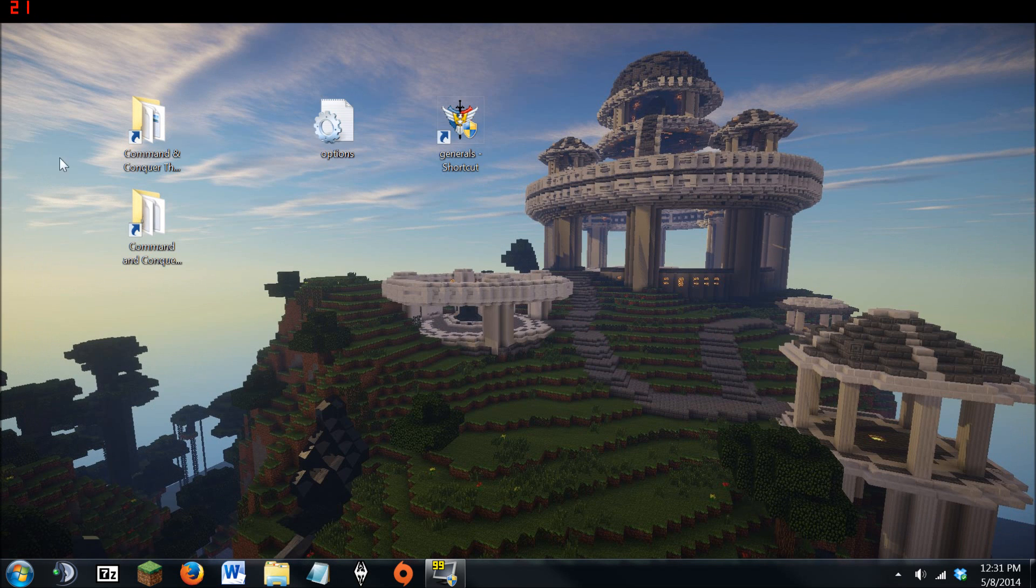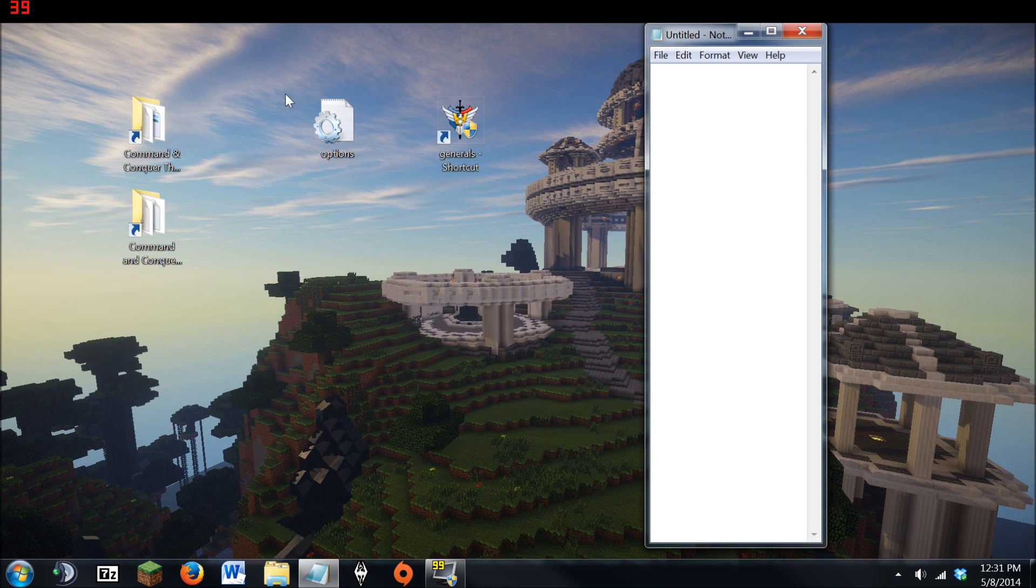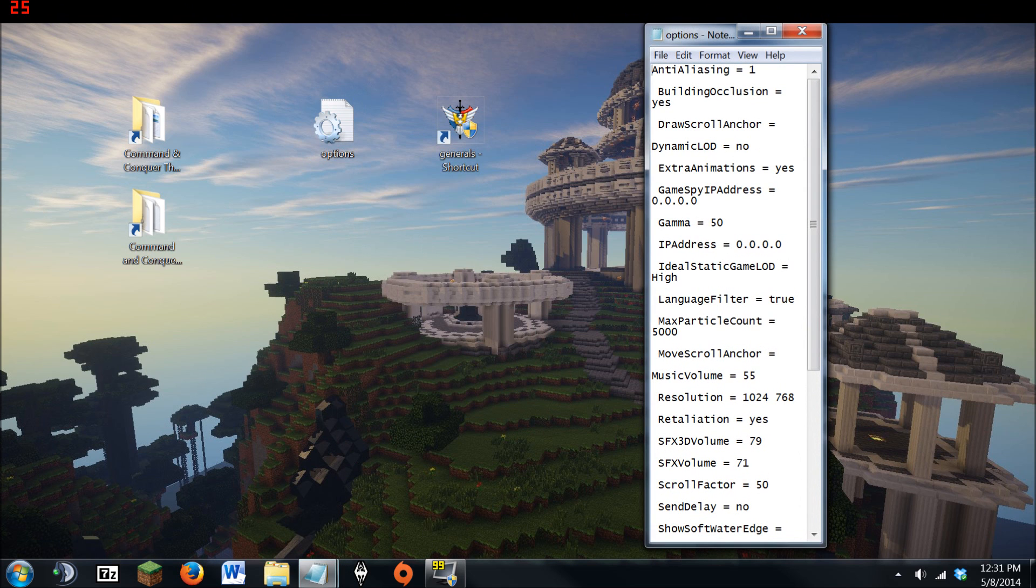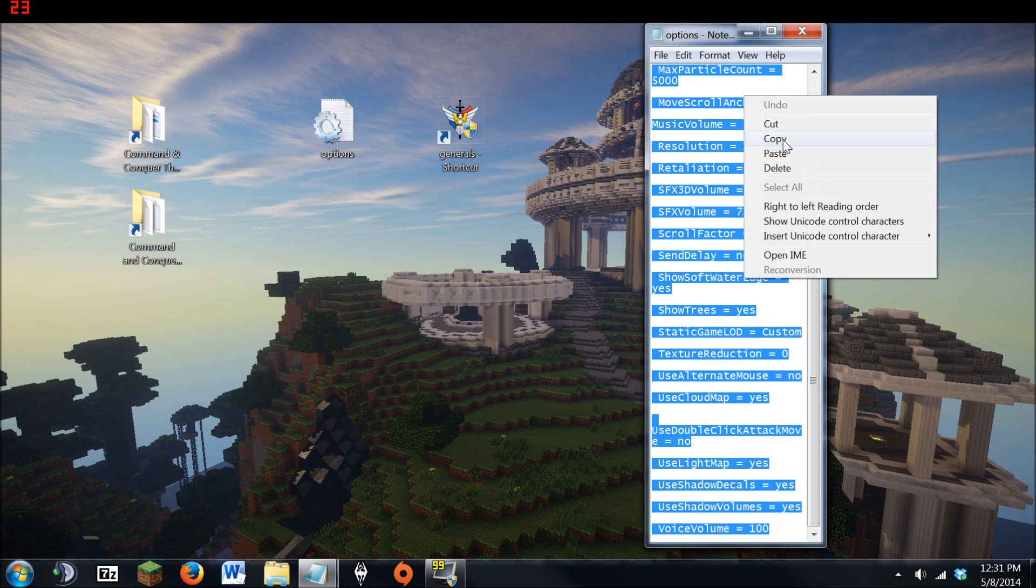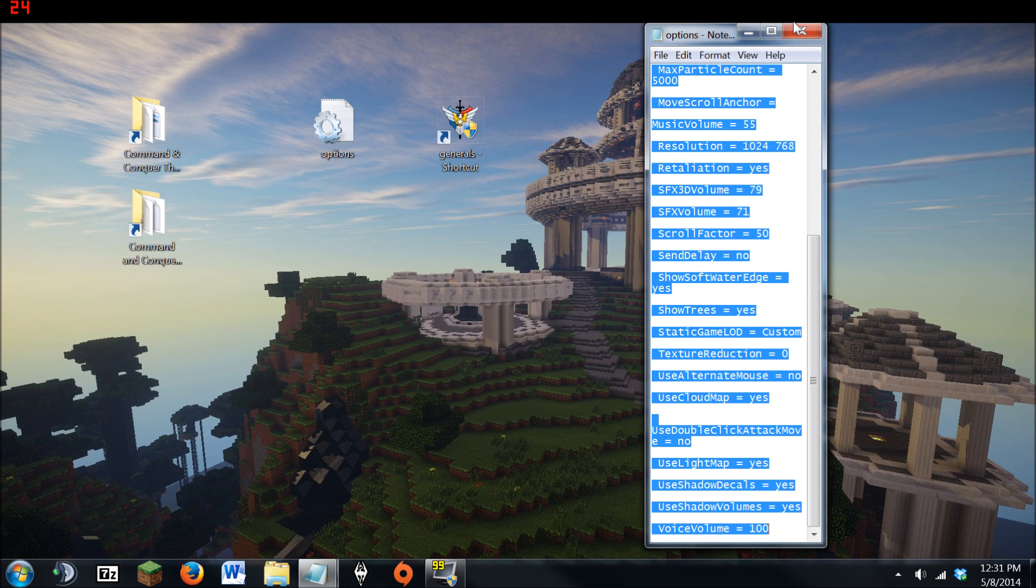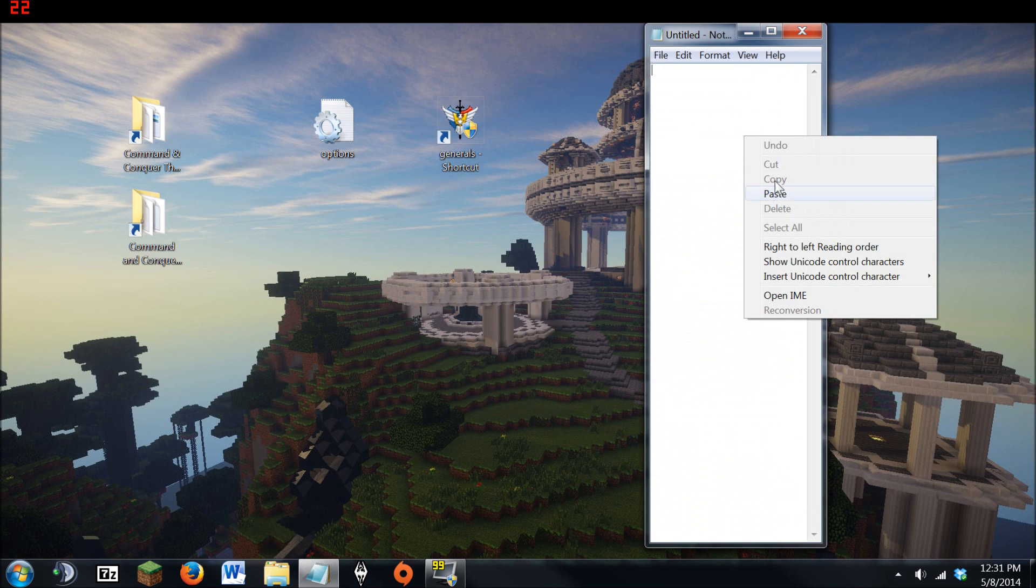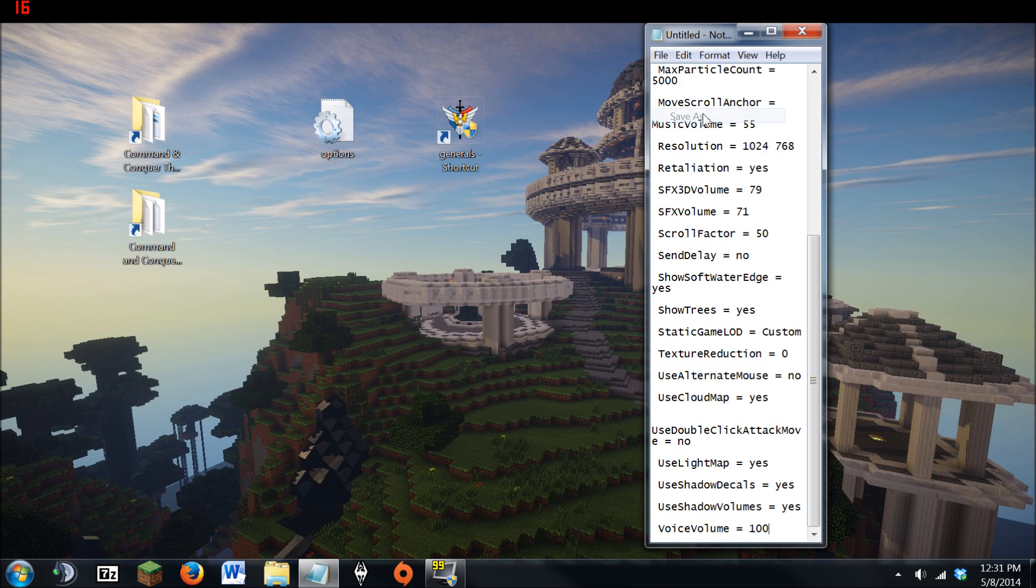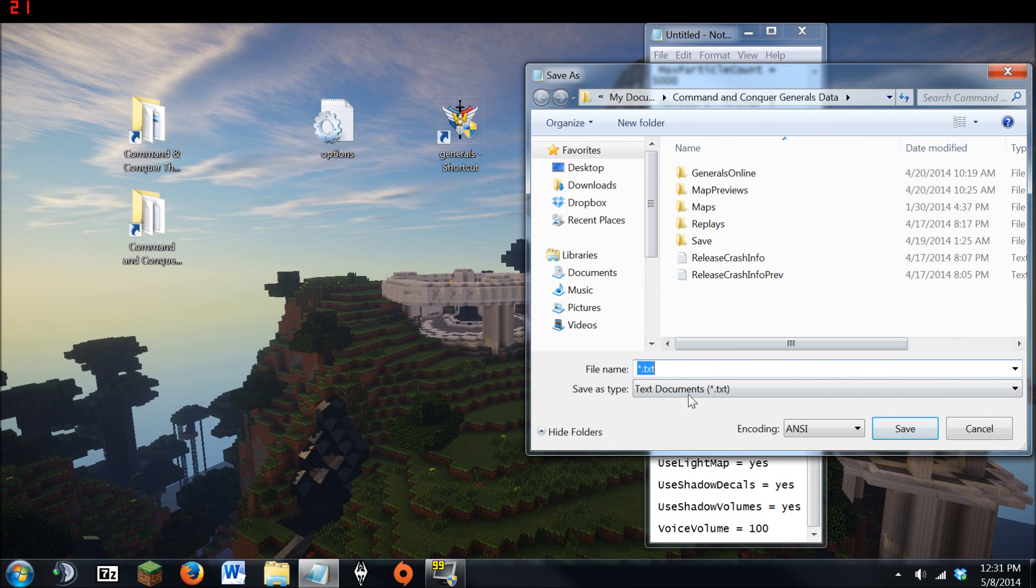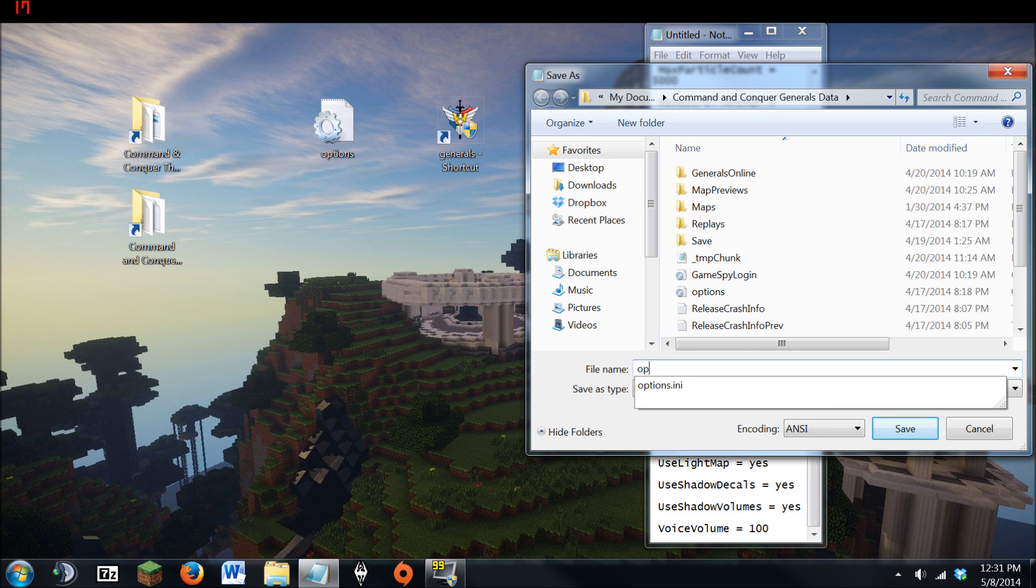So how you create this file is you go ahead and simply open a notepad. And then you copy, so I'm going to do control A and then I'm going to put it straight into here. And then when you go to create this file, all you have to do is go to save as and then right down here, go down to click this and go to all files and then type in options.ini.